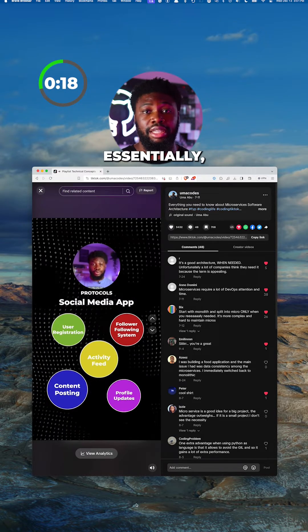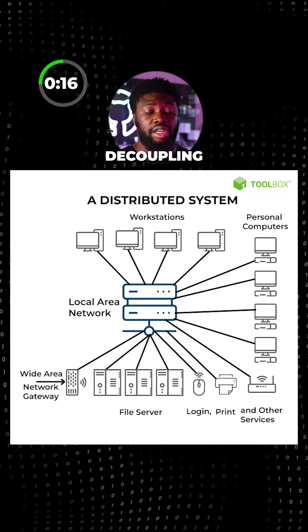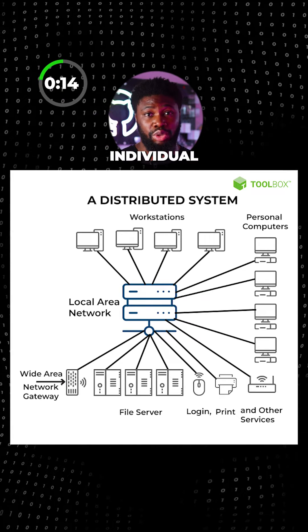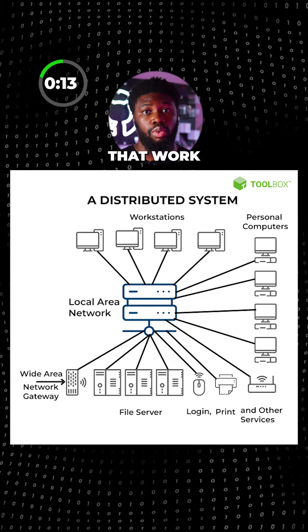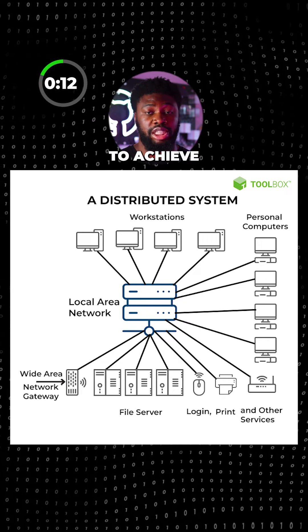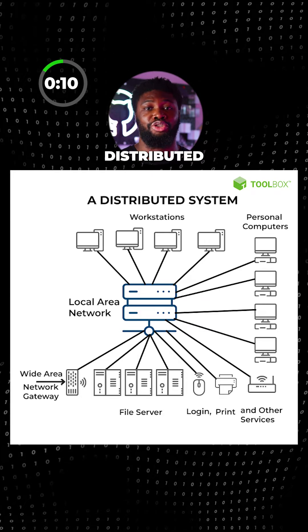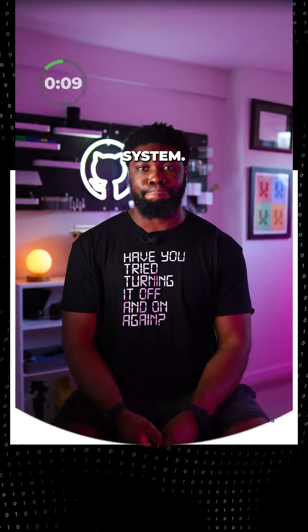Essentially, any software pattern that involves decoupling parts of the system into individual components that work together to achieve the same goal can be classified as a distributed system.